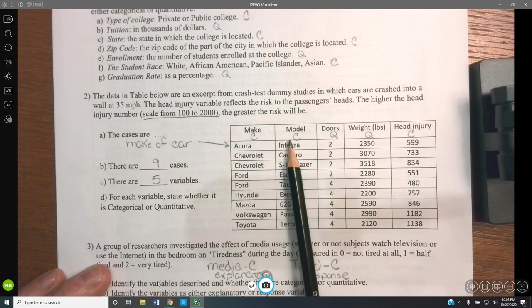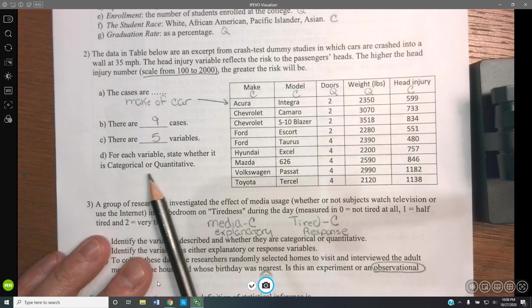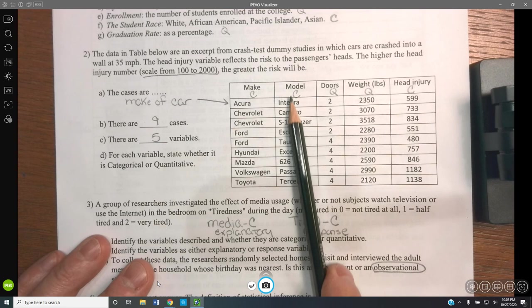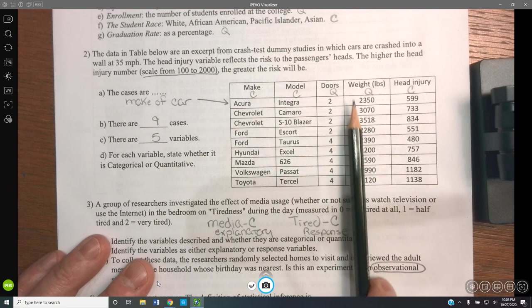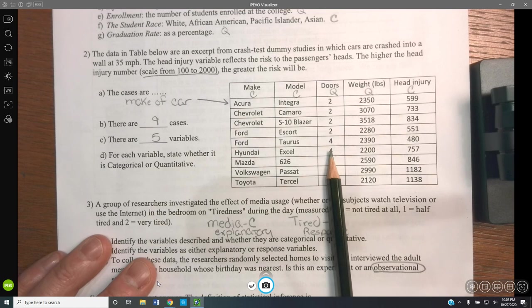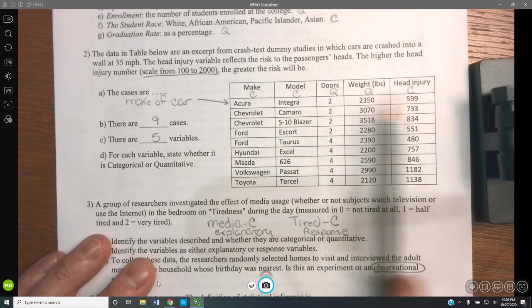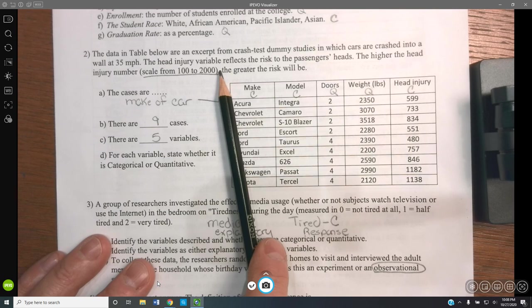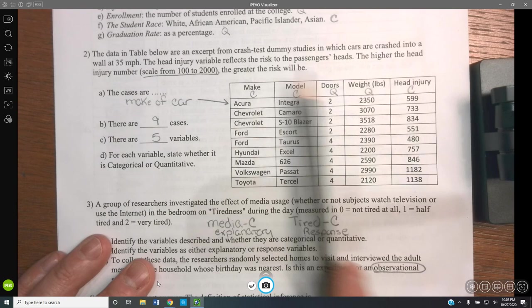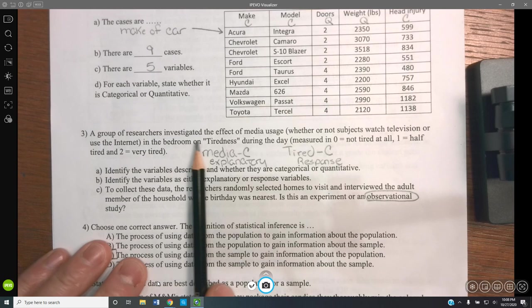For each variable, state whether it's categorical or quantitative. You pick a category for a car and a category for a sub-model. The number of doors is quantitative — two doors, four doors. The weight is definitely quantitative. The head injury number, however, is categorical because it's on a scale from 100 to 2,000, making it a scale score — 100, 200, 300, 400 — categorical.